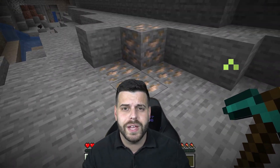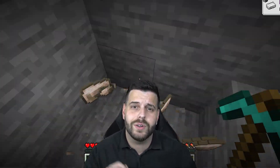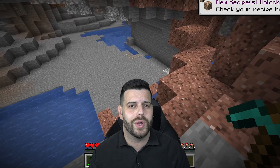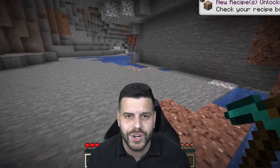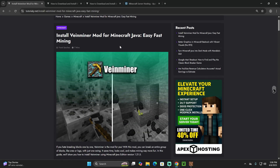The Vein Miner mod for Minecraft 1.21.5 is out and available. I'm going to teach you how to install it — super easy and super quick. Let's get started.